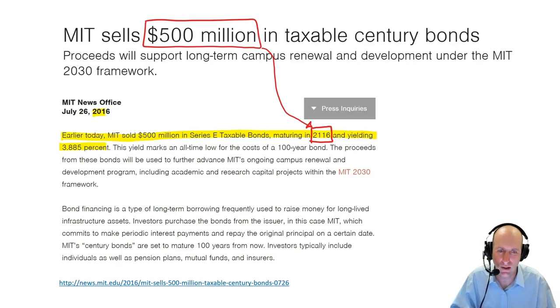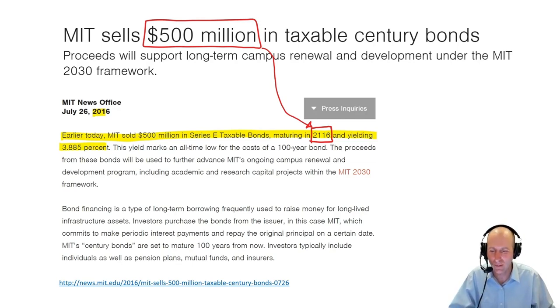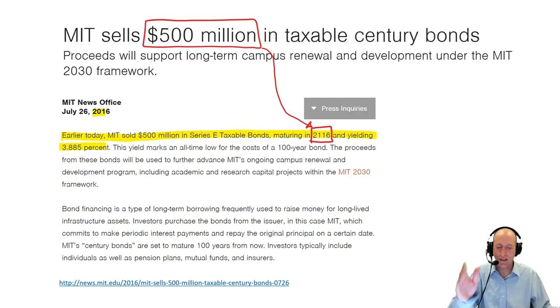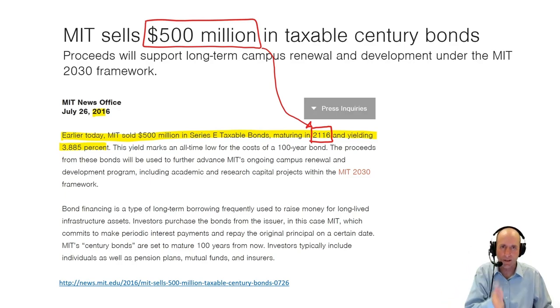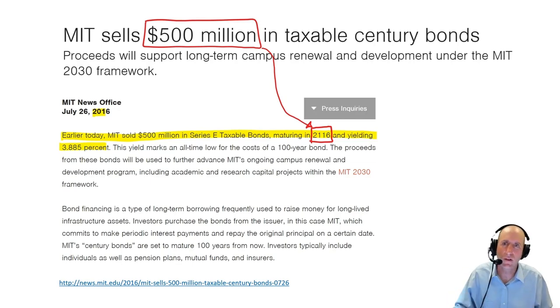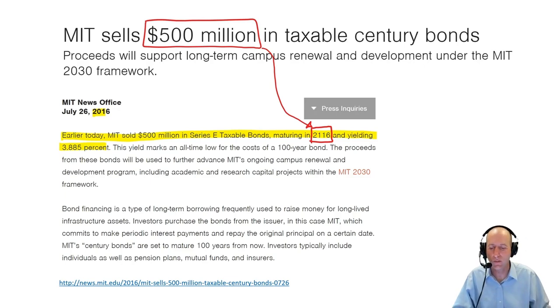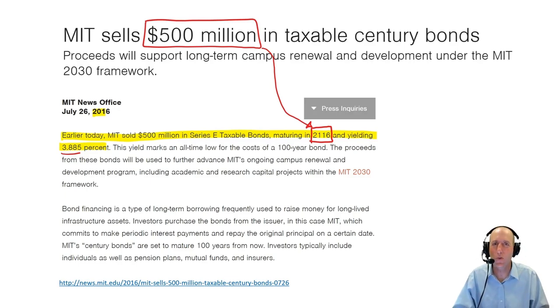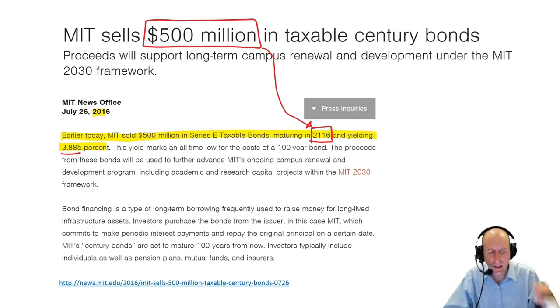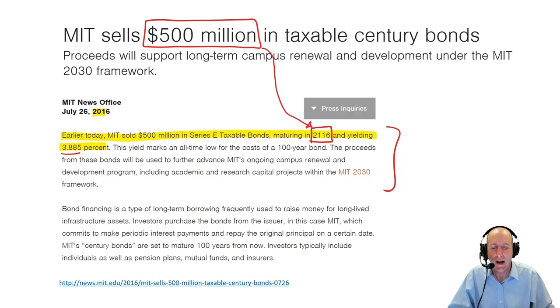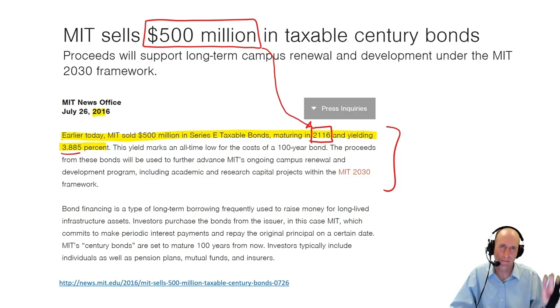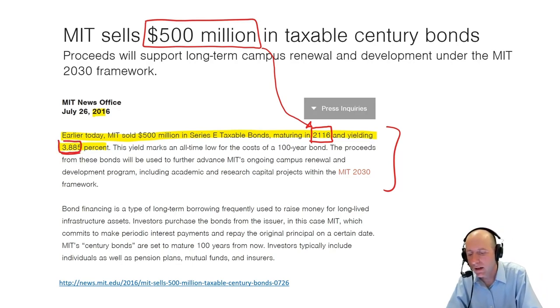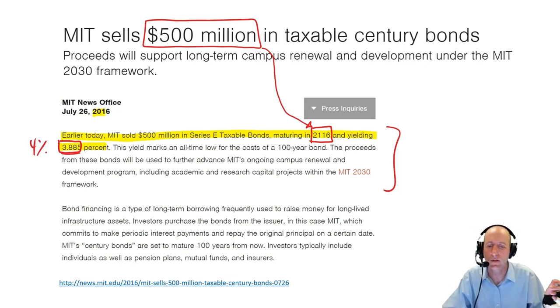I'm not going to be dead because I'm going to have my brain frozen in some vat of liquid nitrogen, and I'm going to outlive everybody watching this video. But most of you guys are going to be dead in 2116. So MIT says we want to borrow $500 million, we're going to slice it up into $1,000 slices. You invest $1,000 in MIT, and in 2116 you get your $1,000 back plus interest.